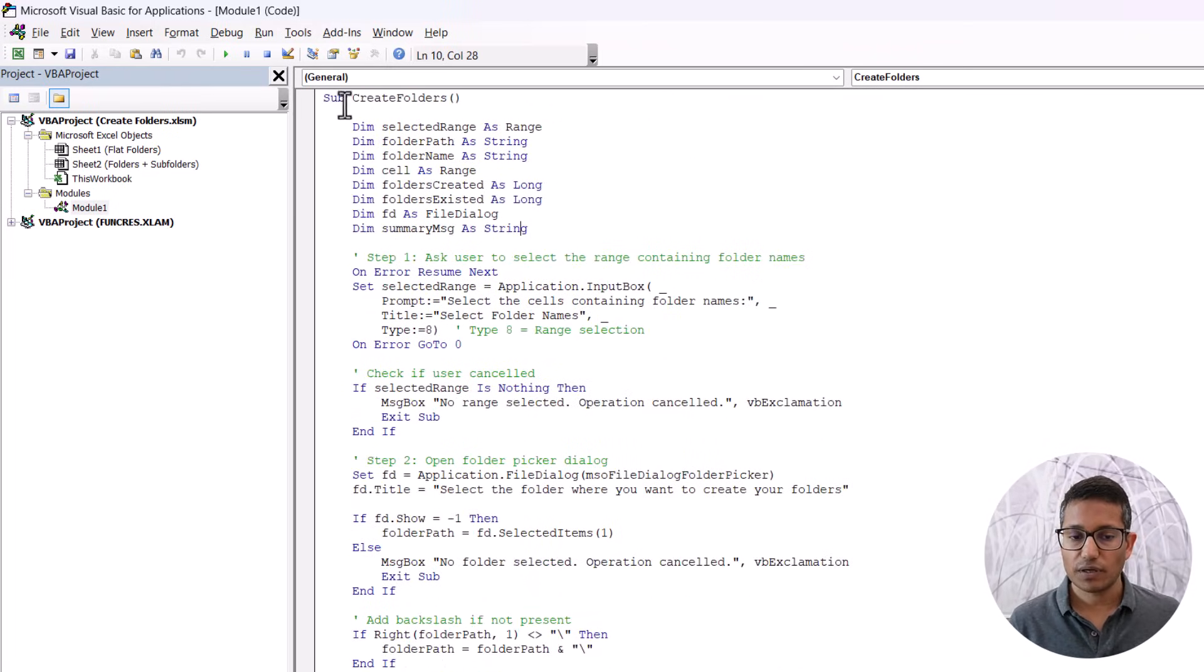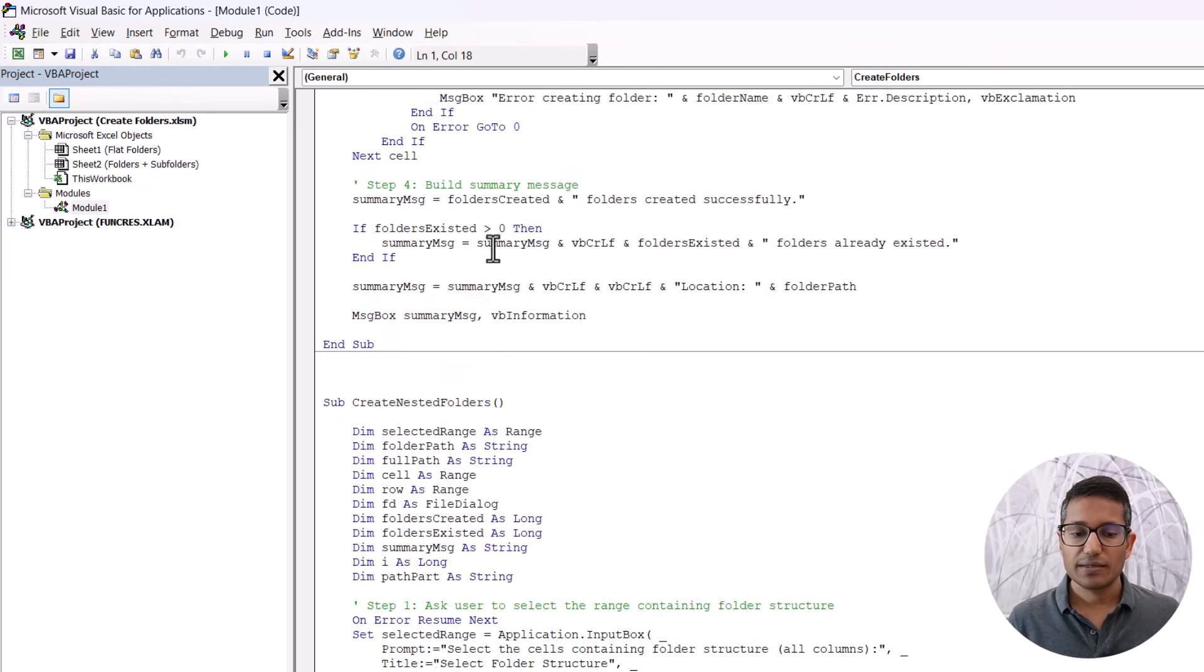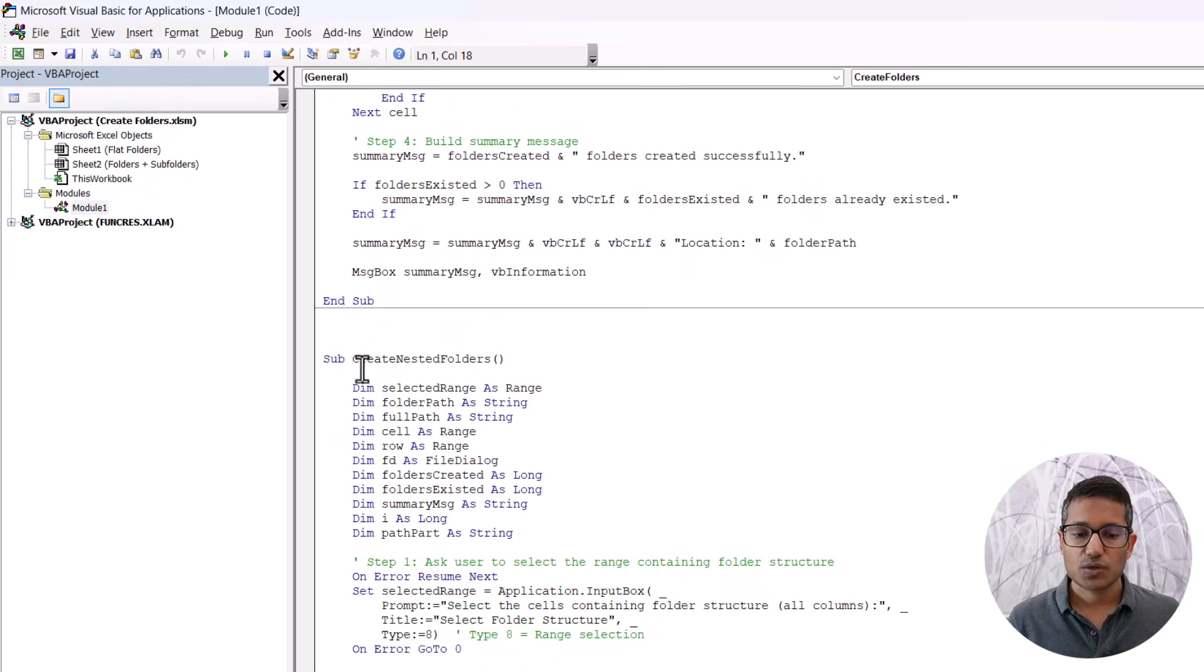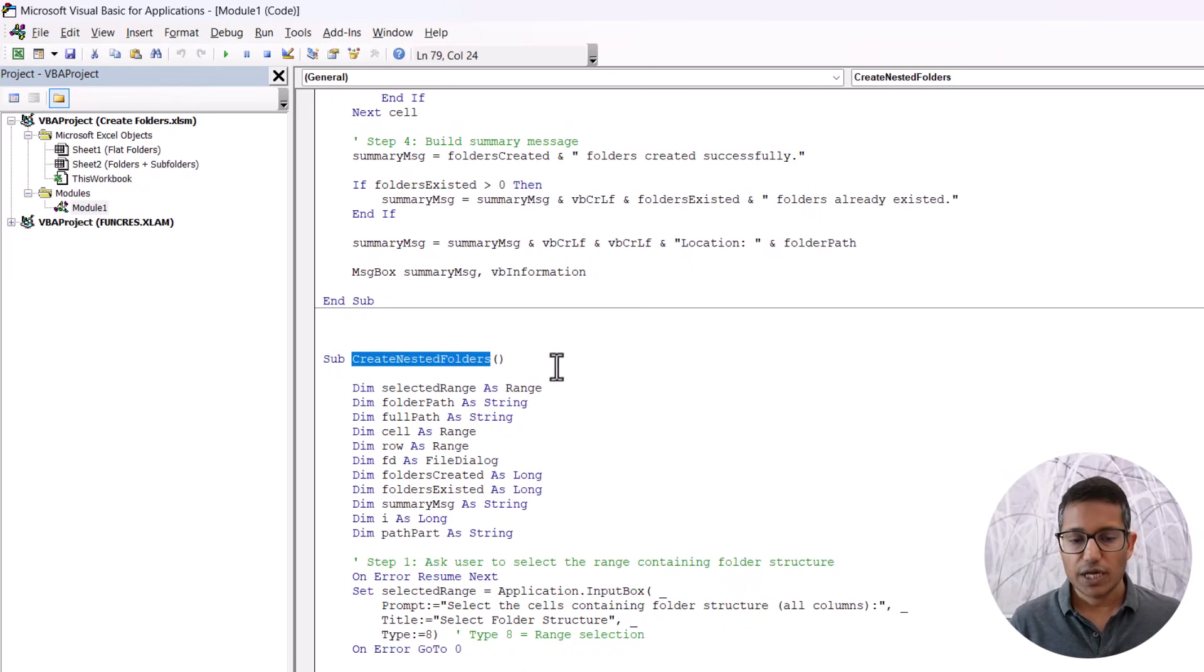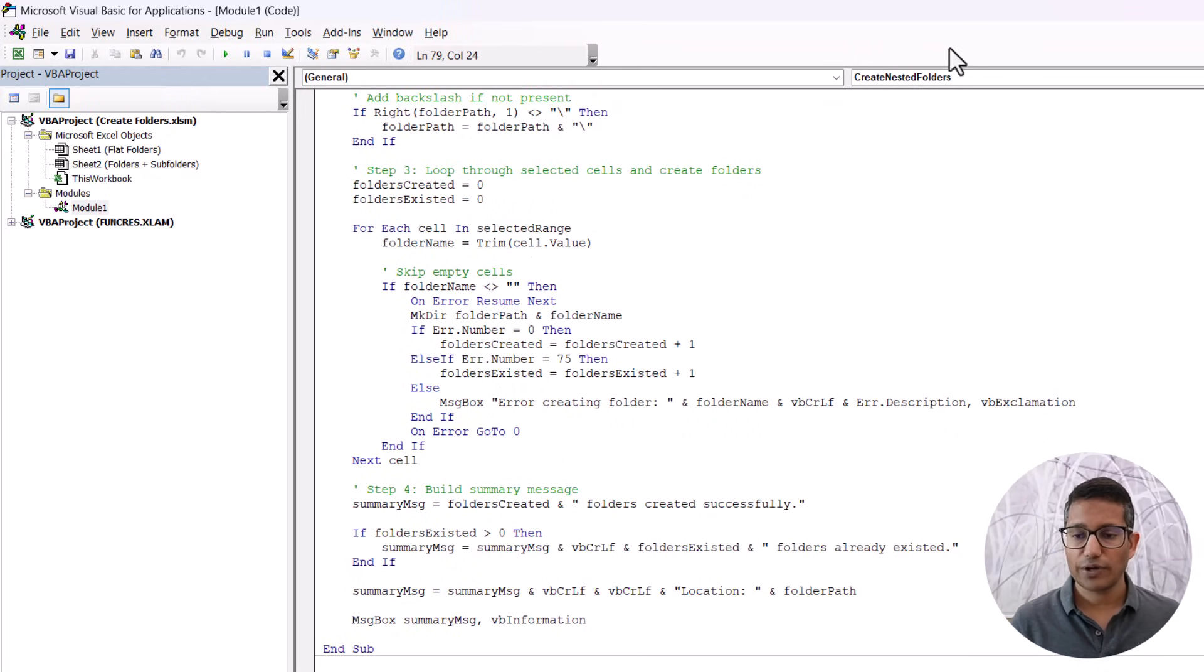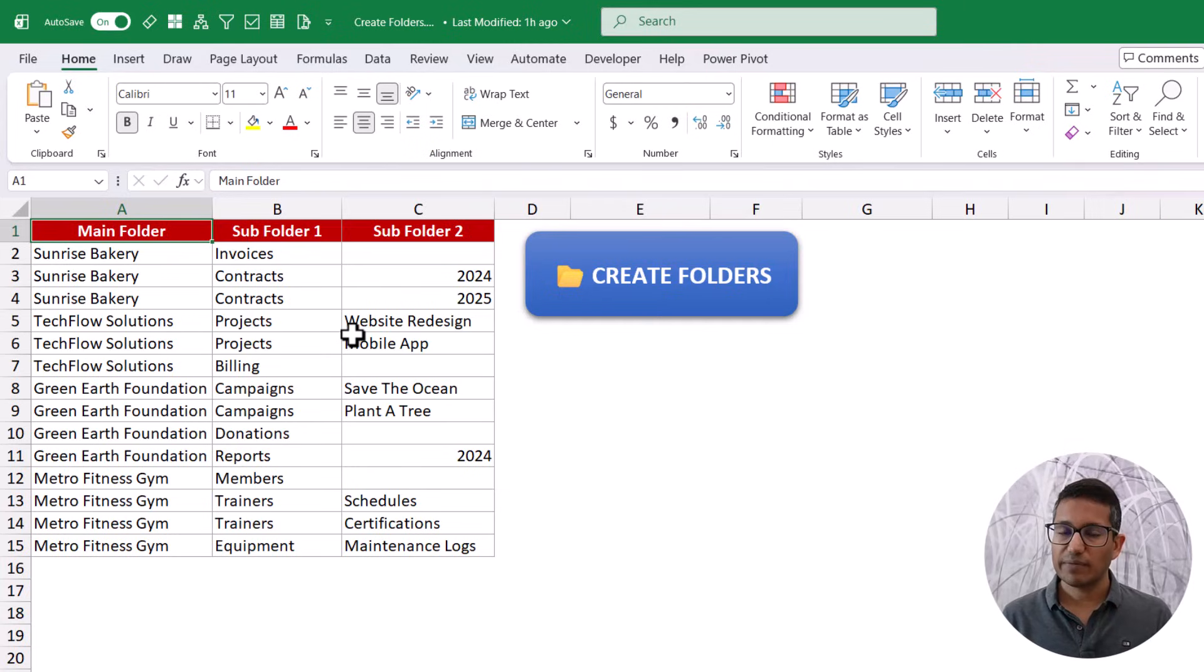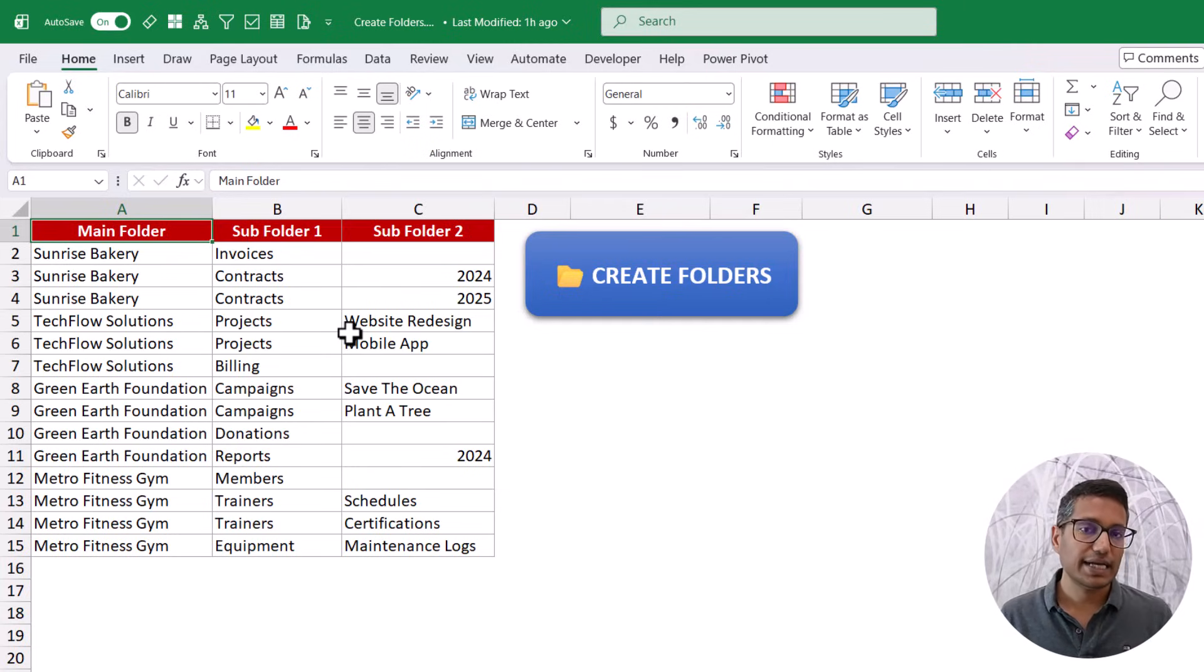So copy the code and put it. You can see I have two codes here. First is called create folders. And the other one is called create nested folders. So you can copy this entire code, put it in the module, close this, and make sure that you save this file as a macro enabled file. So you save this as a .xlsm file.